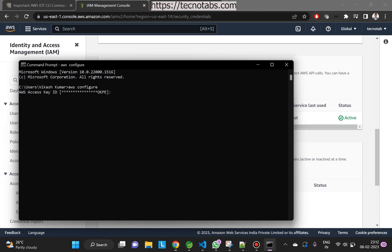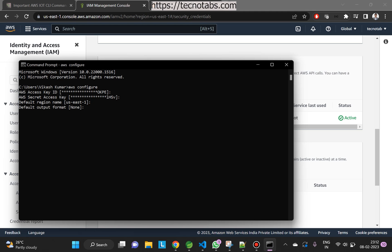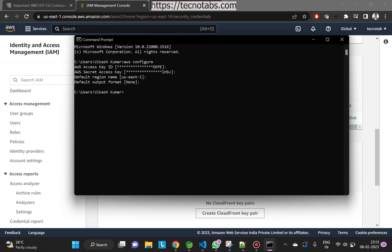After getting the access key you will enter it in this field — I already have this access key. You will also get the secret key. Next is the region you want to use; the default region I'm using is us-east-1, but you can choose whatever region you want. Next is the output format — I'll keep it as none. This is how you configure the credentials for interacting with AWS resources.